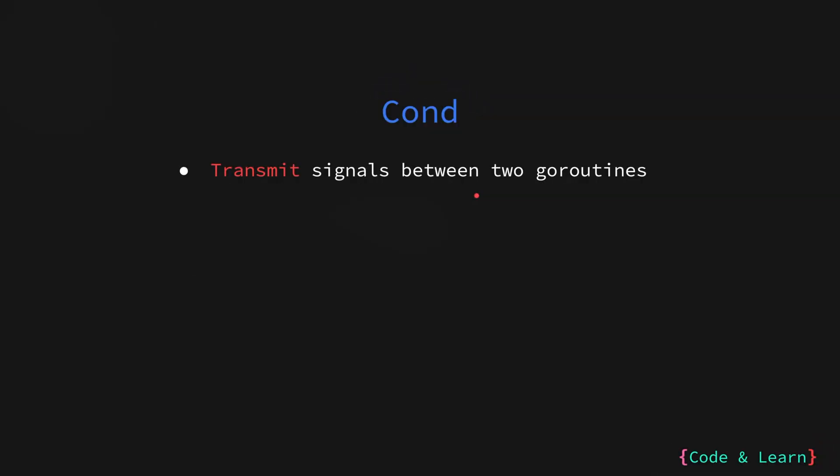Condition is used to transmit signals between two goroutines. Think of it as a waiting room where goroutines can sleep until a specific event occurs. Please note that condition don't provide any information or data. It's just a signal telling you something has happened.